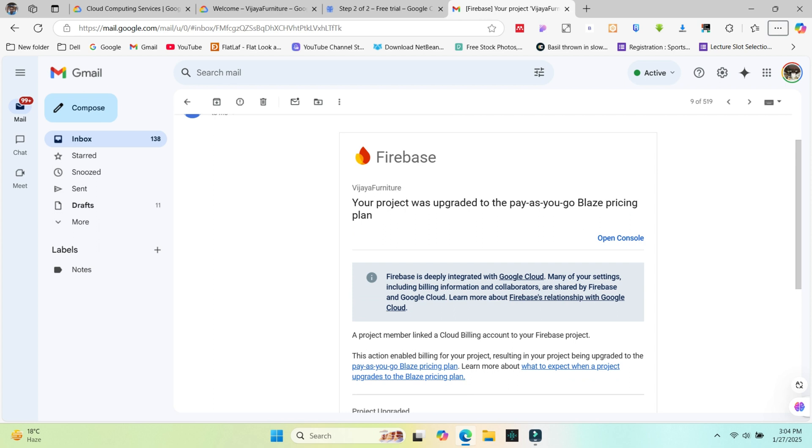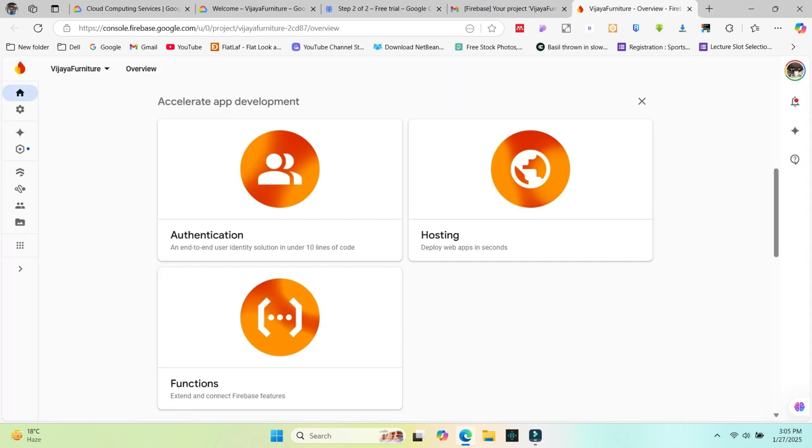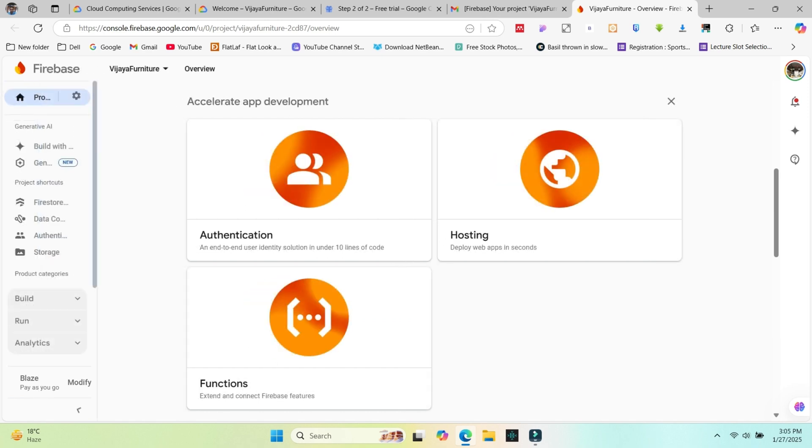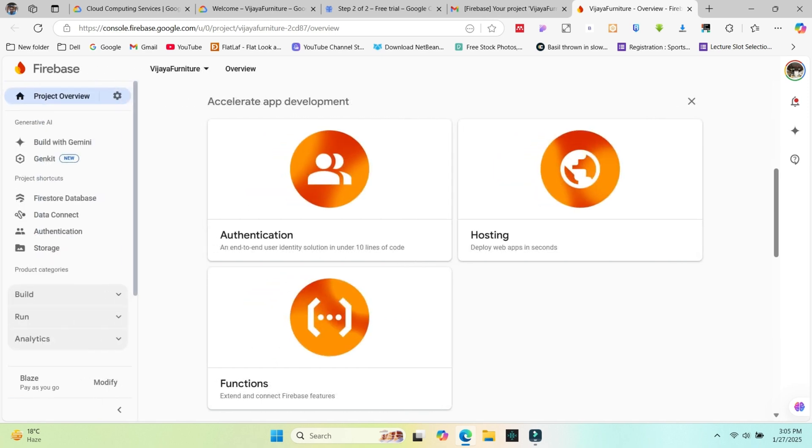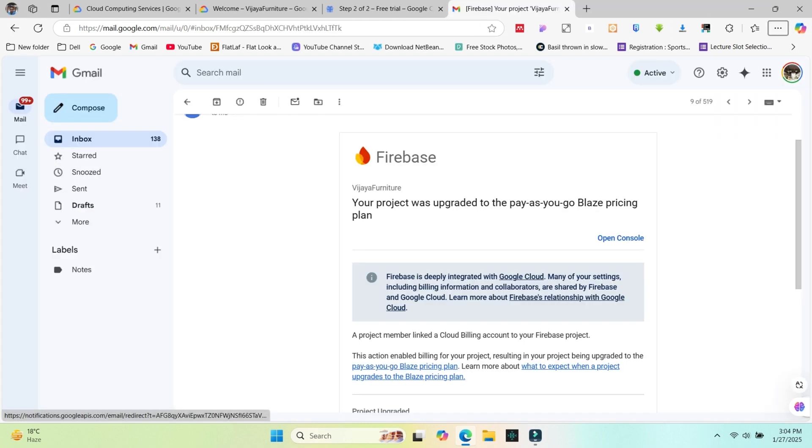So if you did everything correctly, you can see your paid account updated. Firebase can show pay as you go account modified. Hey everyone, thank you so much for watching this video. I really appreciate each and every one of you for your time and support. If you enjoyed the content, don't forget to hit that like button, share it with your friends, and subscribe to the channel for more awesome videos.